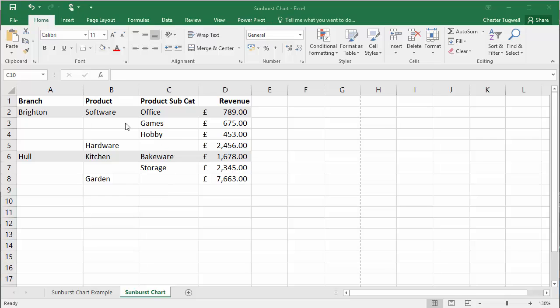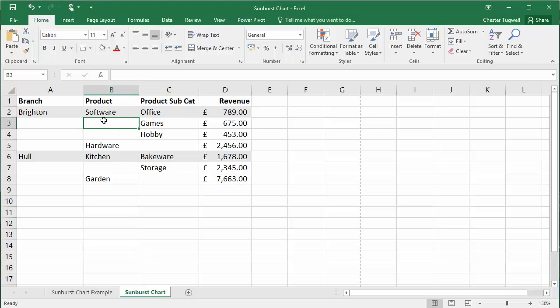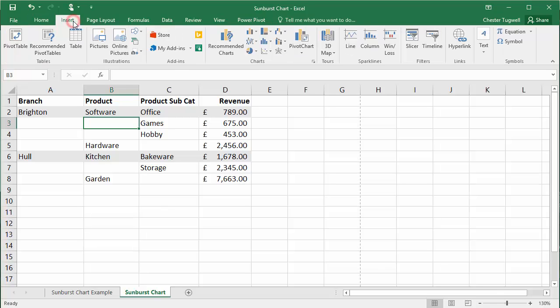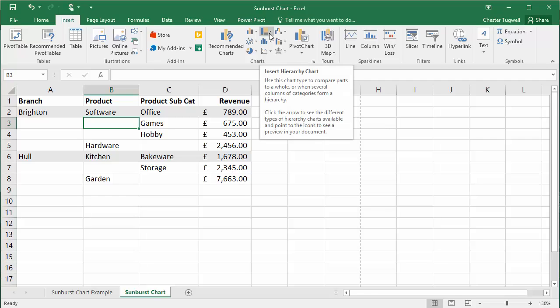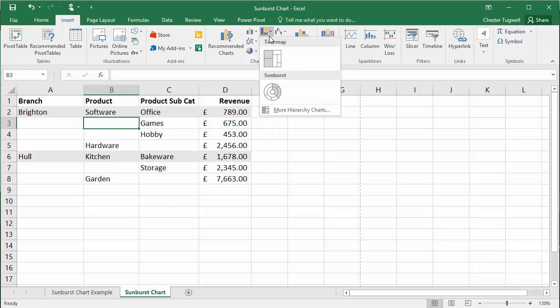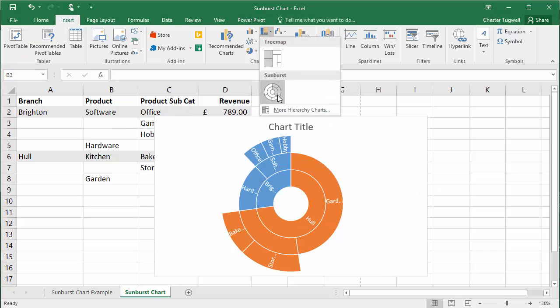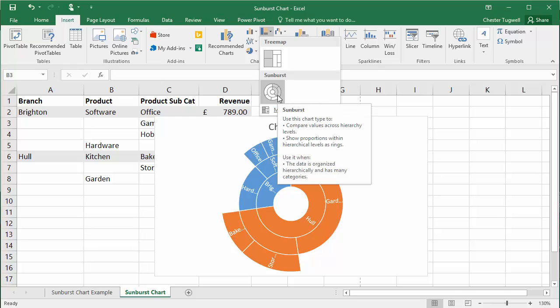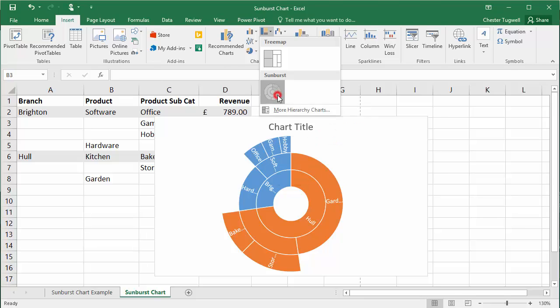So let's create the Sunburst chart. I'm just going to click into the data. I don't need to select it all. I'm going to go up to the Insert tab on my ribbon, and then I'm going to the hierarchical insert hierarchy chart button in the charts group. I'm going to click on that button and I'm going down to Sunburst chart here.